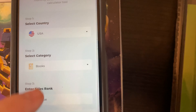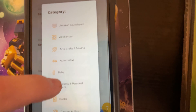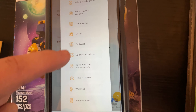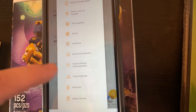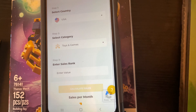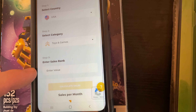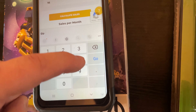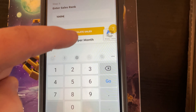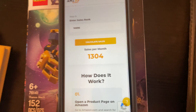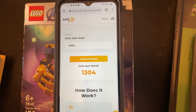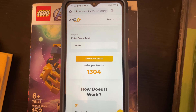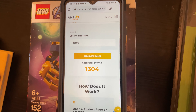We've got USA, it's going to be in the toy category. Let's go down to toys and games, and enter 10,696. Go ahead, calculate sales. And it sells an estimated 1,304 times a month.